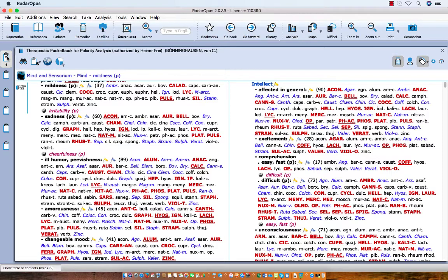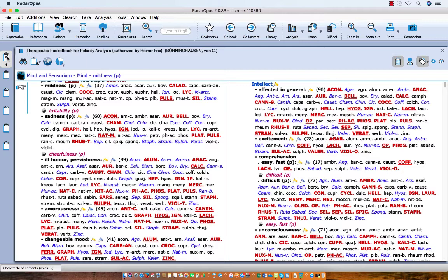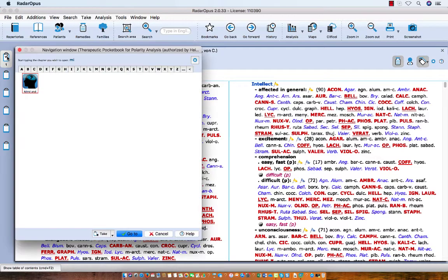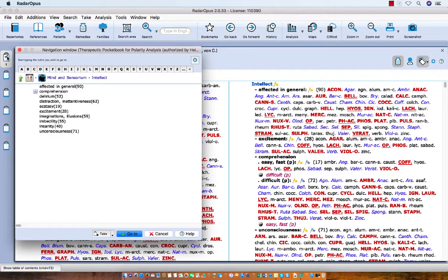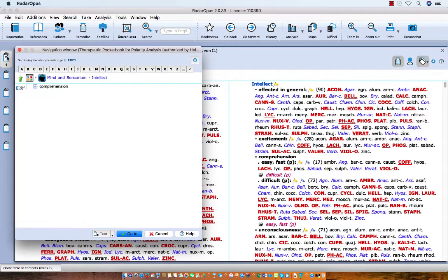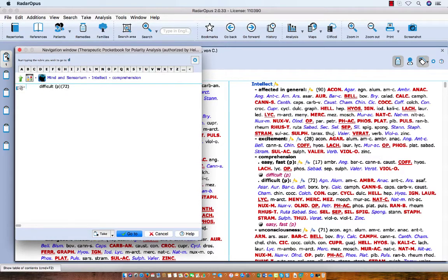Let's take a second symptom, for example Intellect Comprehension Difficult. Let me do this with the keyboard fully. I start to type MI for Mind and Sensorium, press Enter, then I say Intellect, Enter, then Comprehension, Enter, and D for Difficult, Enter.